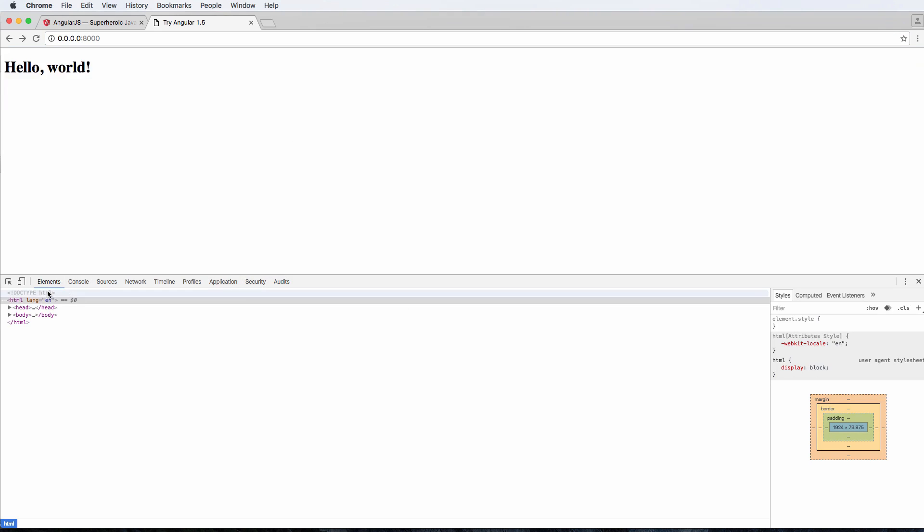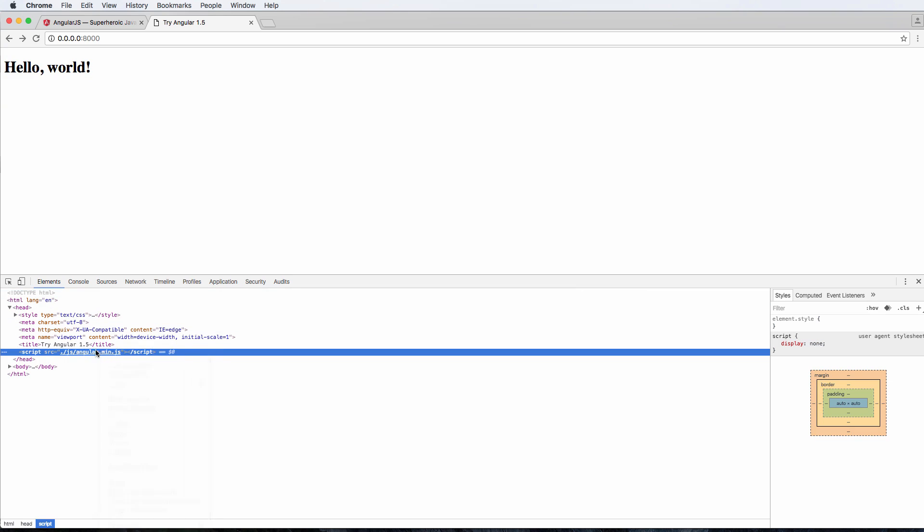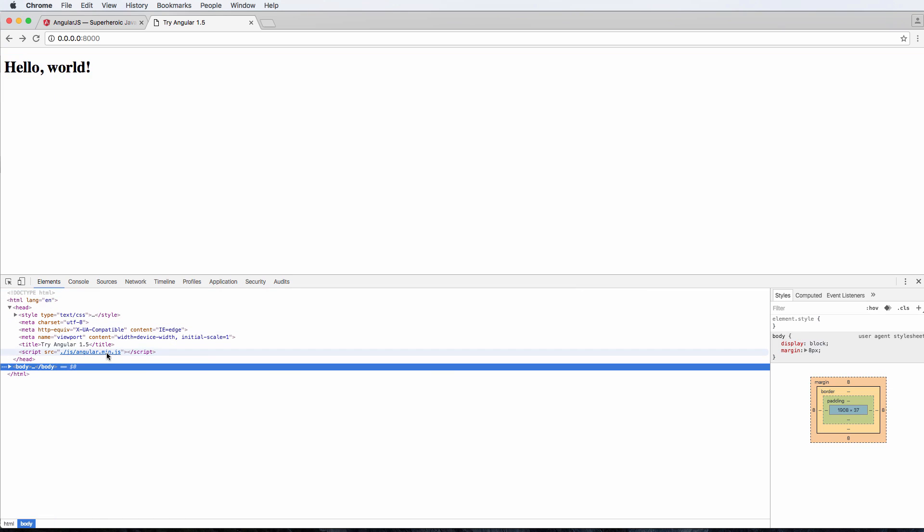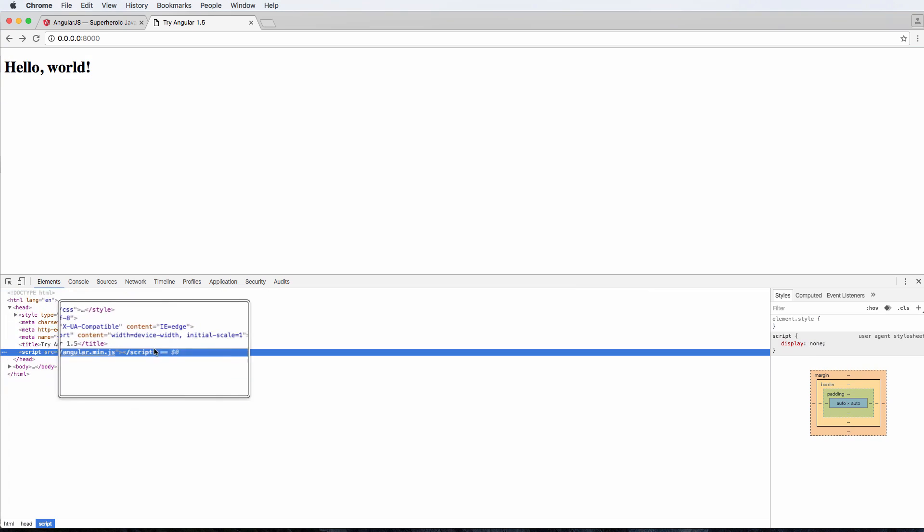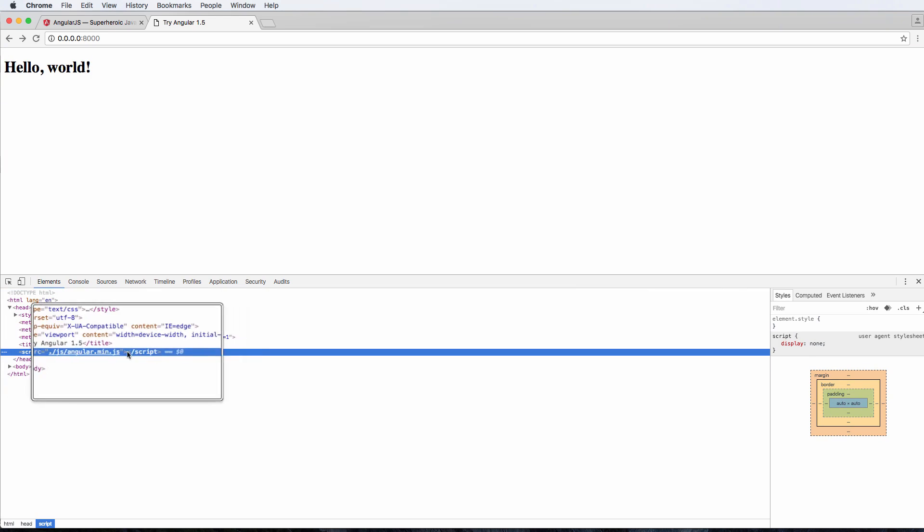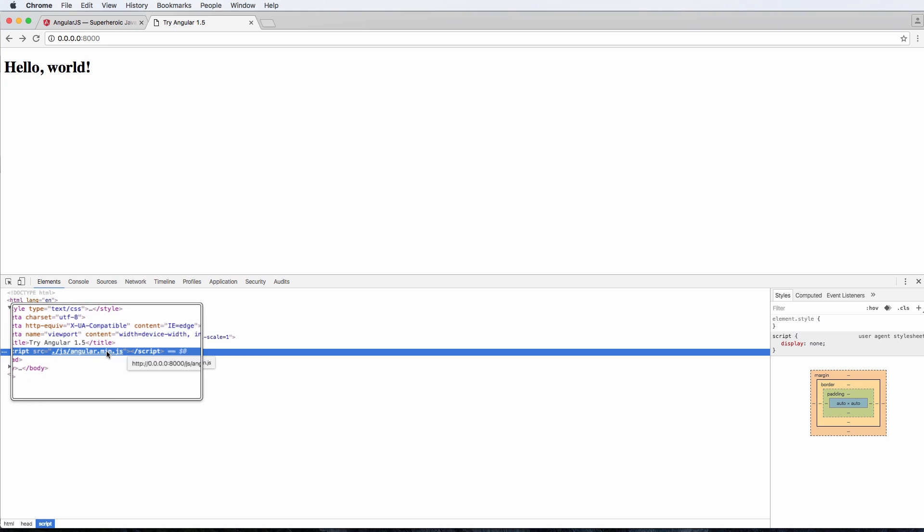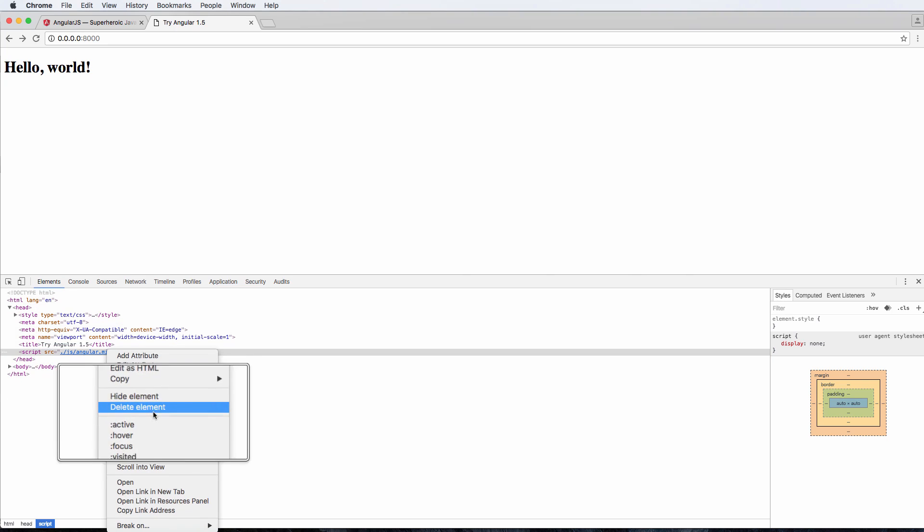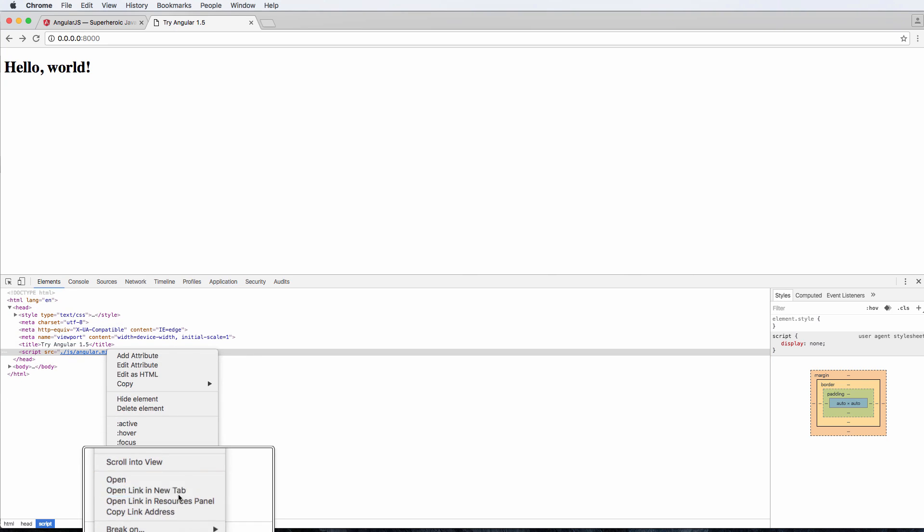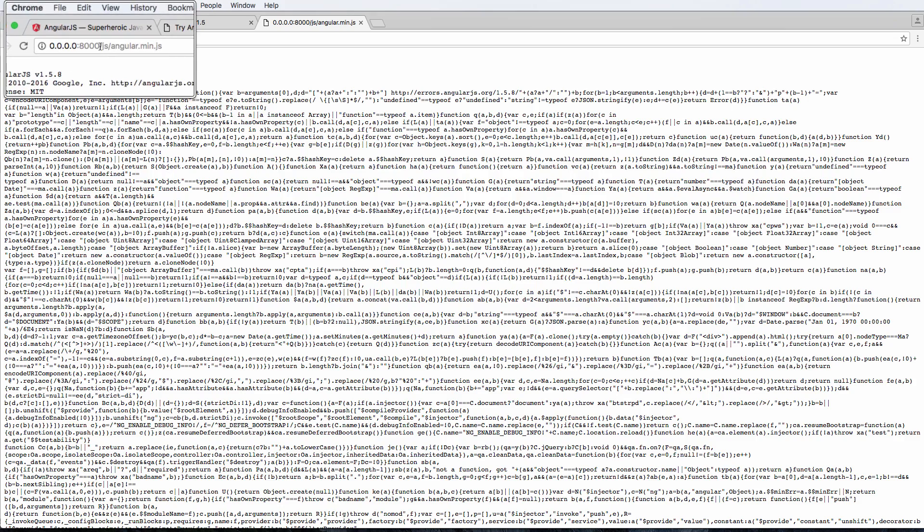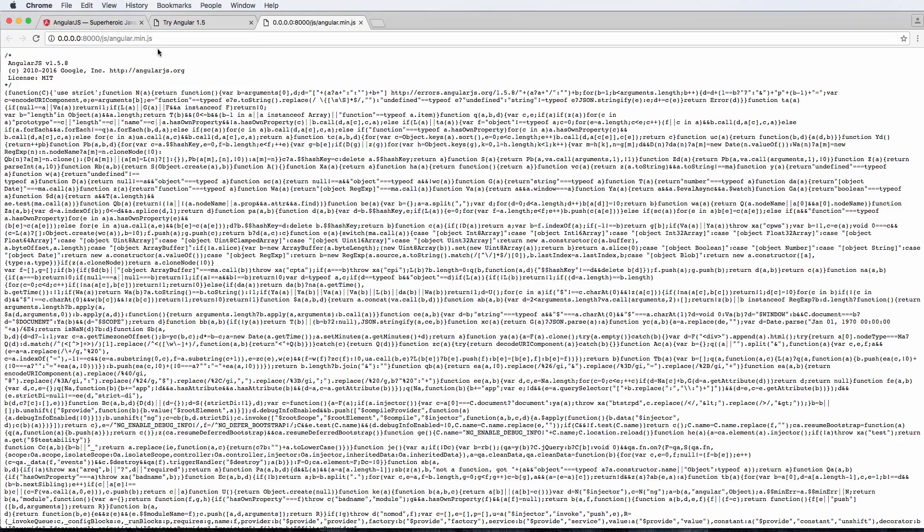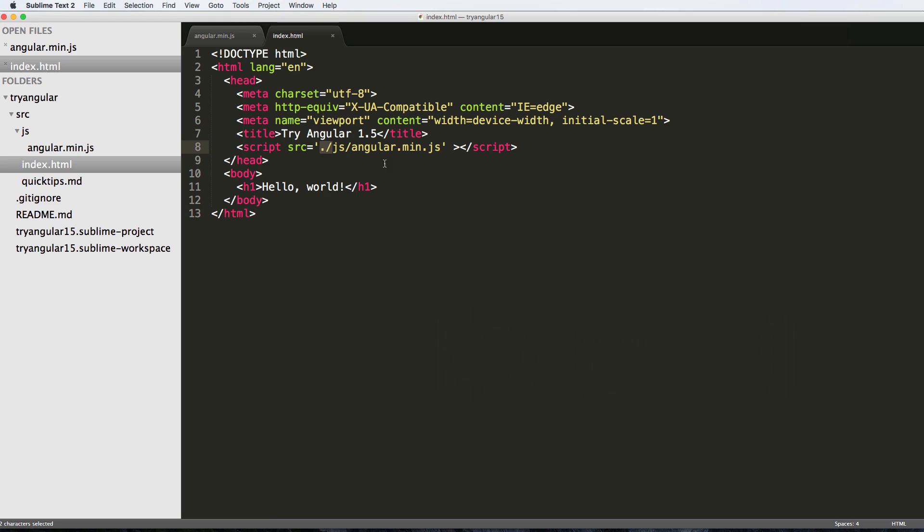If we go ahead and inspect the element here, we can click on the head and click on this file itself. Notice even if I scroll over it, it will tell me the location of where it is. You can also right click or control click on that and open a new tab, and this is the location of that file.